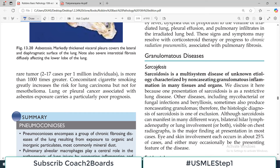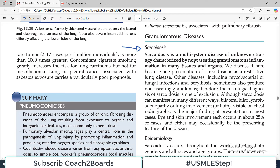Hello everyone and welcome back to my pathology playlist. We are doing this from Robbins, and the topic we are covering is lung disorders. Today we are starting granulomatous diseases, and sarcoidosis is the topic of discussion.